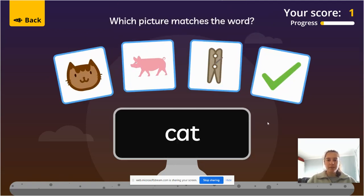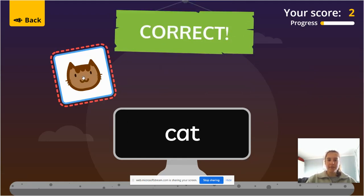Let's read this word. It says k, a, t — cat. You should have pointed to the cat over here.